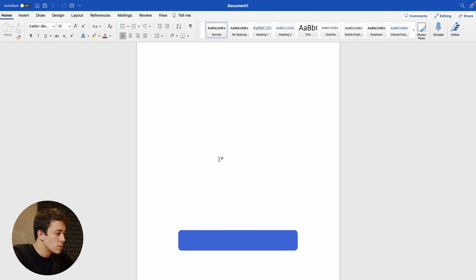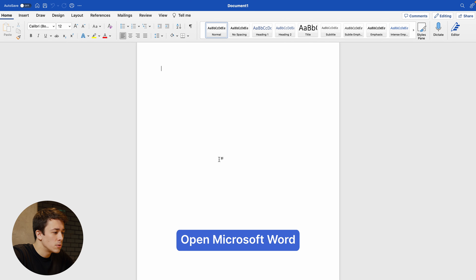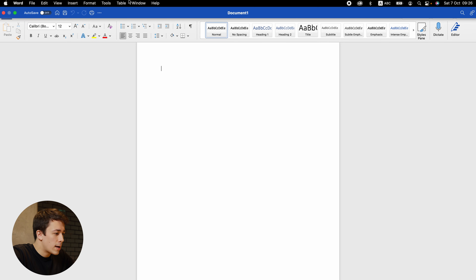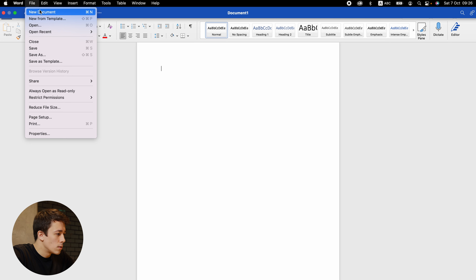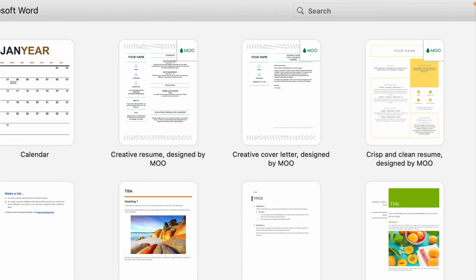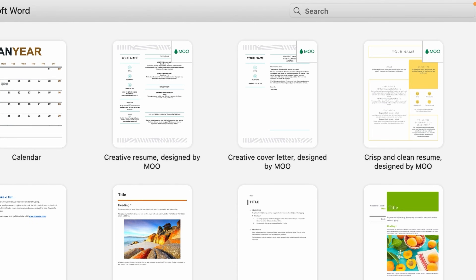Now let's jump into this tutorial. First, we need to find free editable certificate templates in Microsoft Word. There are a couple of places you can find them. The first one is actually in Microsoft Word itself — go to File, New from Template, and in the top right corner there's a search bar. Type in certificate.